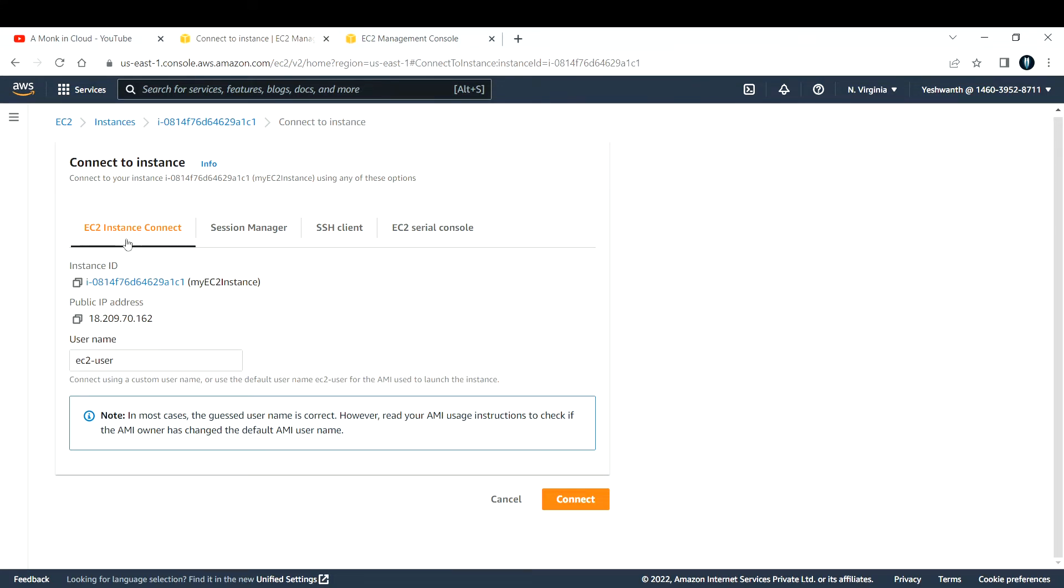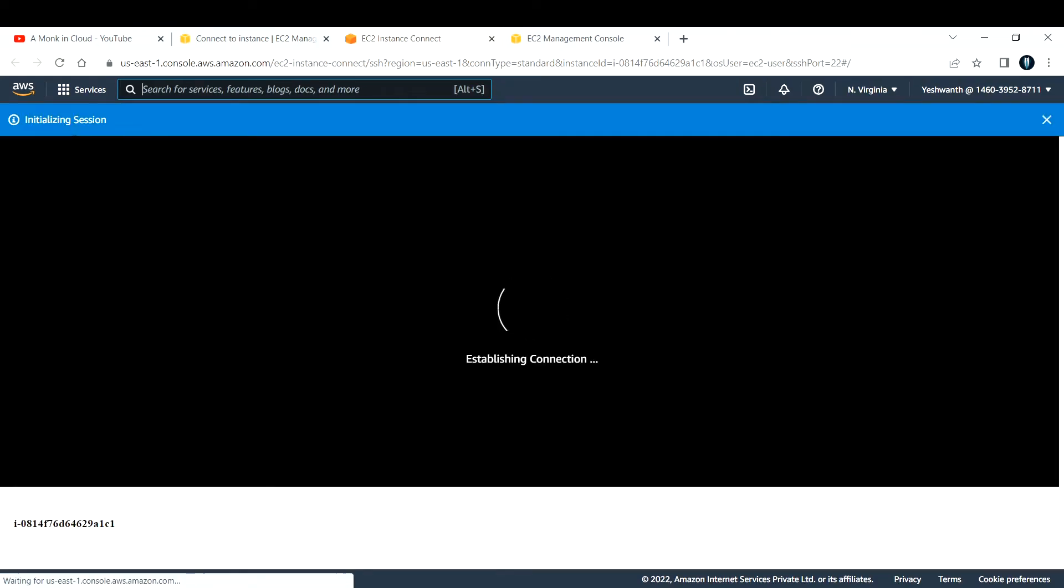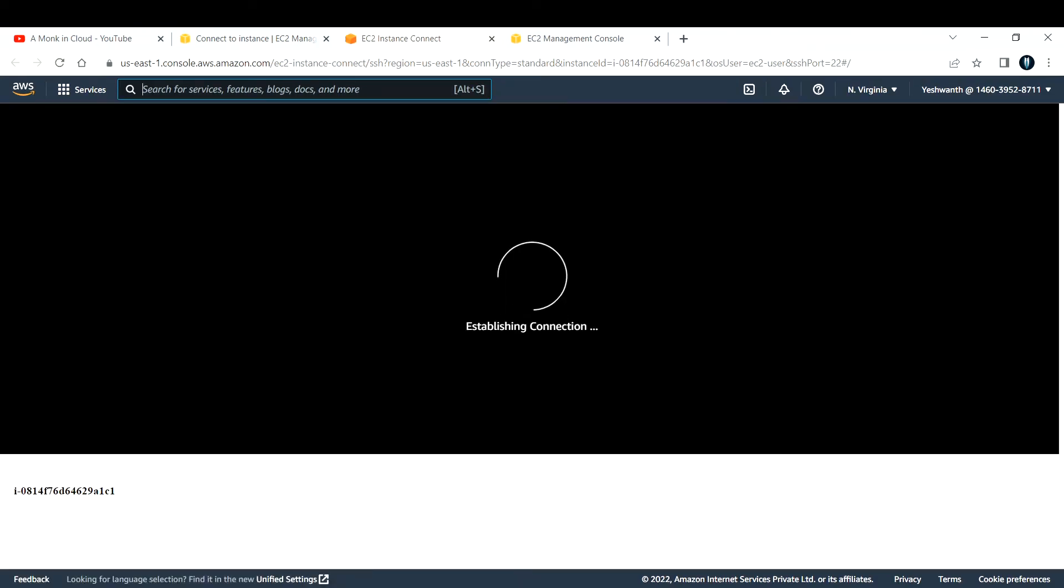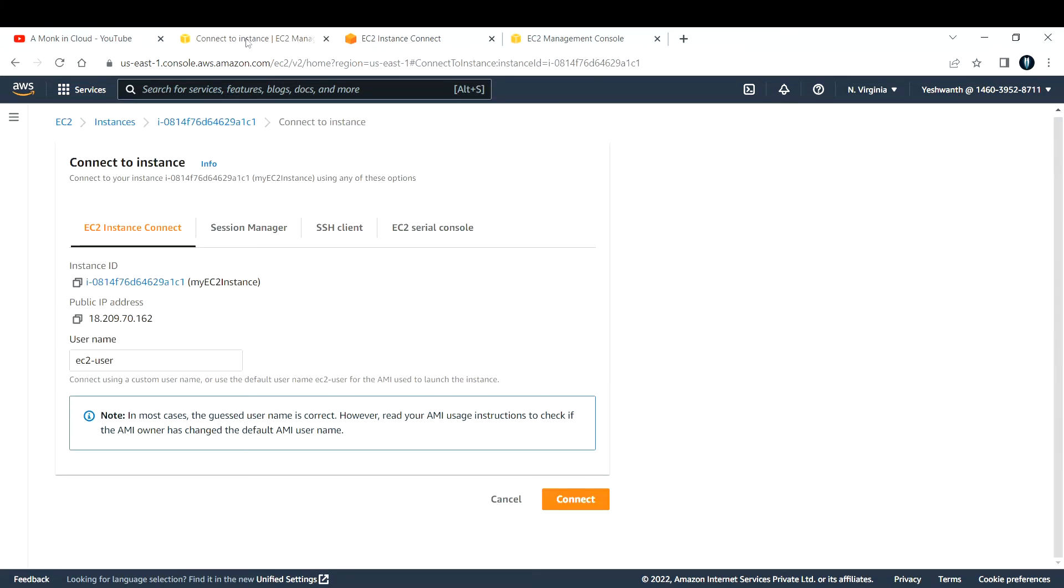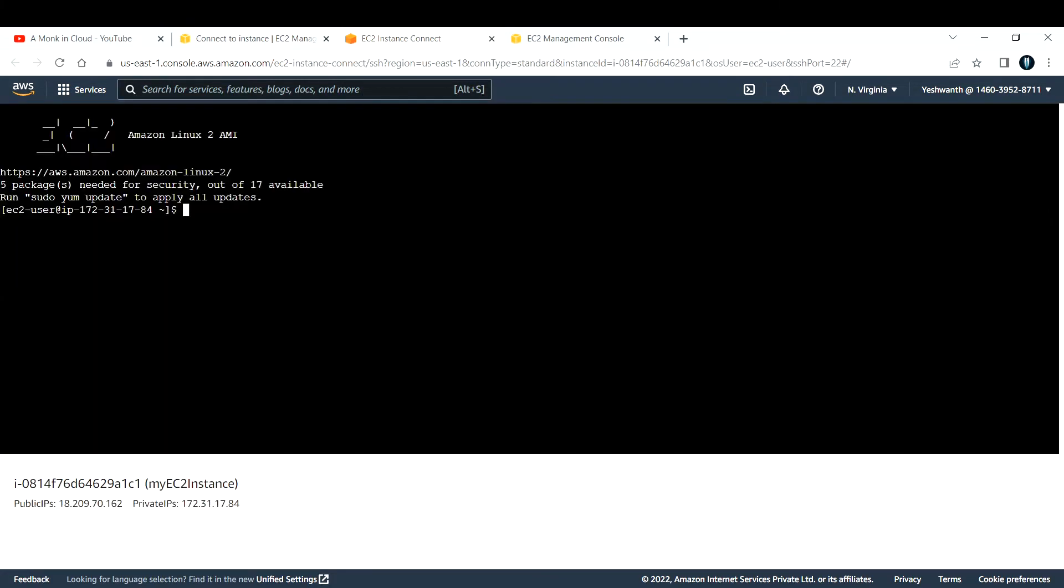After you see this, the public IP address is this and the user name is EC2 user. If you click on connect, you will be able to connect to this machine in the web page itself. It says establishing connection. It takes a couple of minutes. Now we are able to get inside that EC2 instance. We basically logged in using one method called EC2 instance connect.